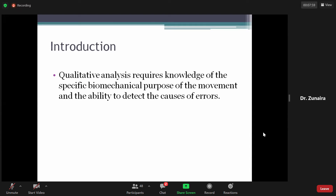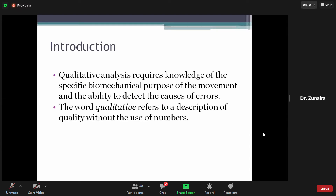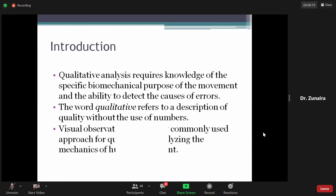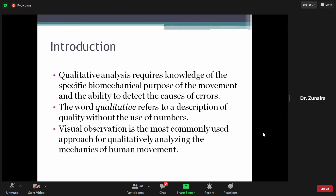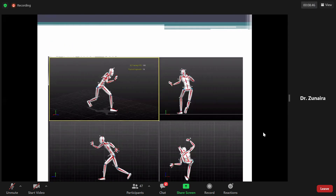Qualitative analysis requires the knowledge of the specific biomechanical purpose of the movement and the ability to detect the causes of errors। The word 'qualitative' refers to the description of quality। इसमें हम कोई quantity नहीं देख रहे, बल्कि movement की performance को description द्वारा analyze कर रहे हैं — not by the use of numbers। इसके लिए visual observation use होती है। Visual observation is the most commonly used approach for qualitative analyzing the mechanics of human movement।